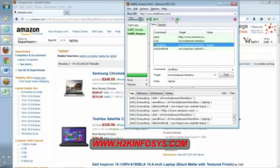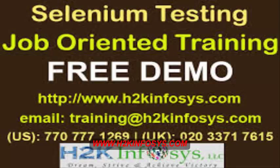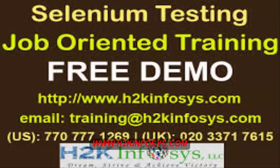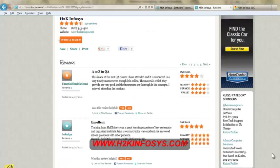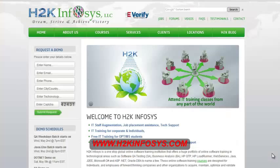So many of our students have given testimonials on how our training programs are. You will find them on kudzu.com and on our website h2kinfosys.com.